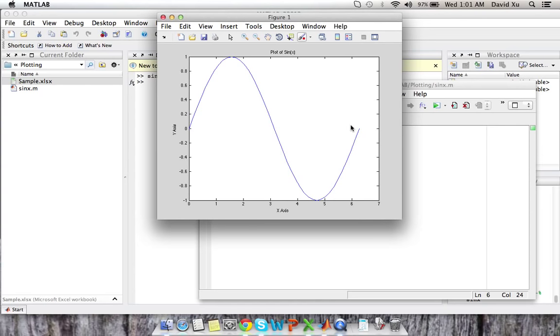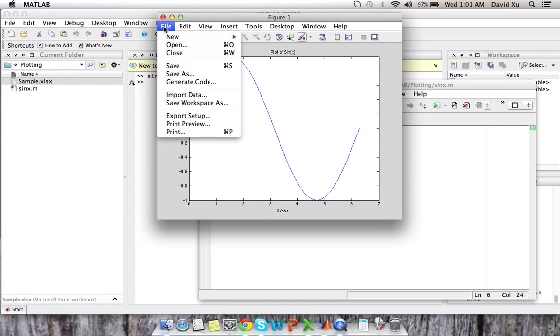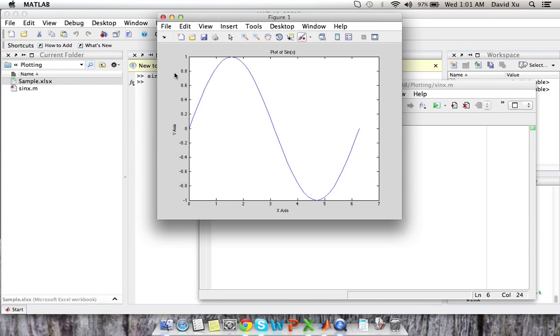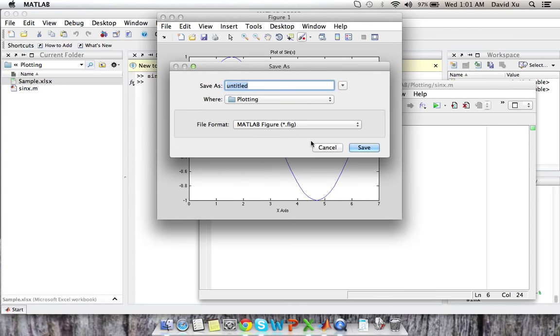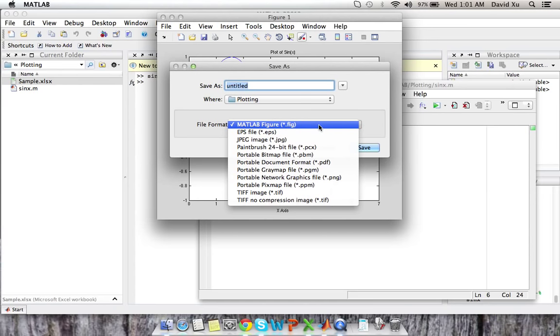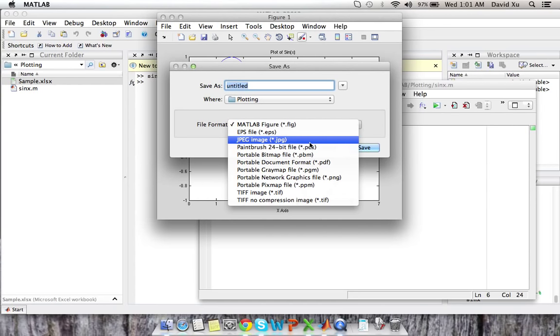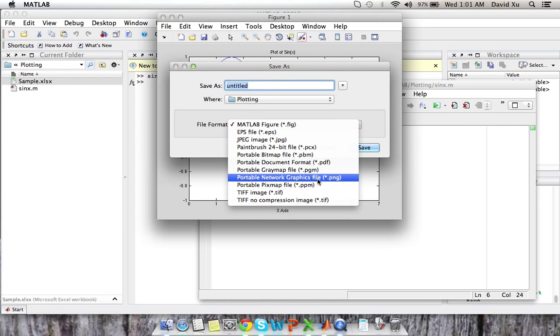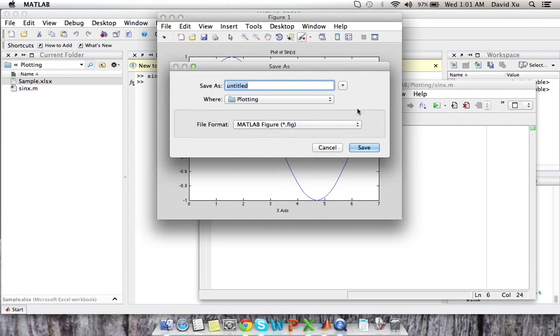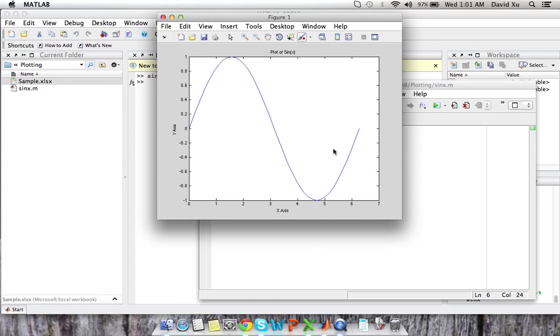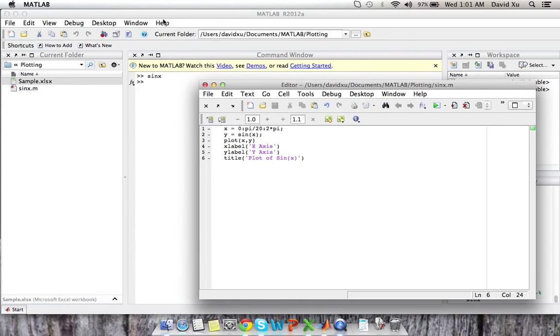That's just a simple graph. You can save this graph using the save function, save as function. And you can save it as, it's probably best to save it as a JPEG or as a PNG. That way you can use it in any other type of Word editor or Excel later. But we're not going to, we don't need it right now.